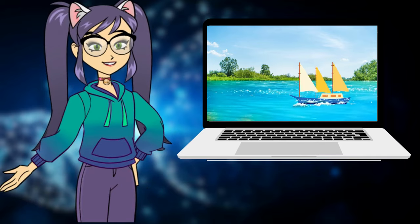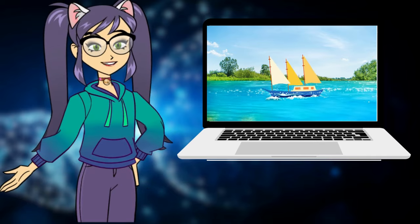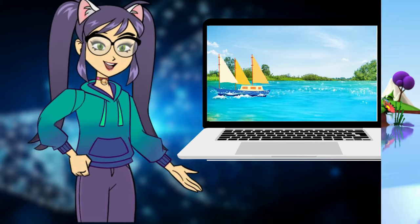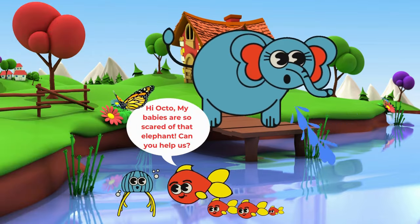In today's tutorial, we are going to create a beautiful cartoon video like this.